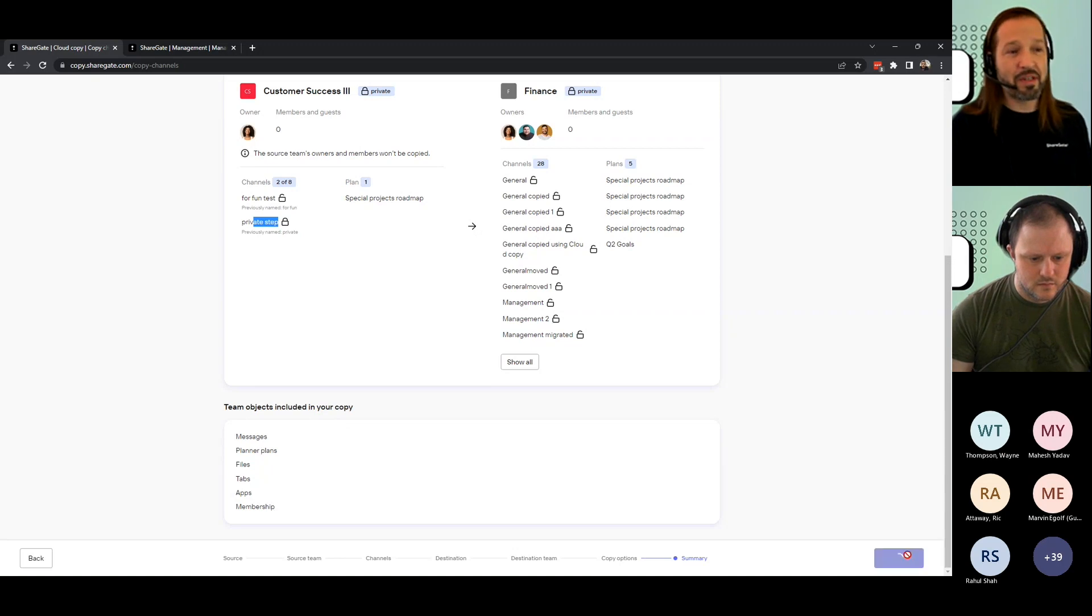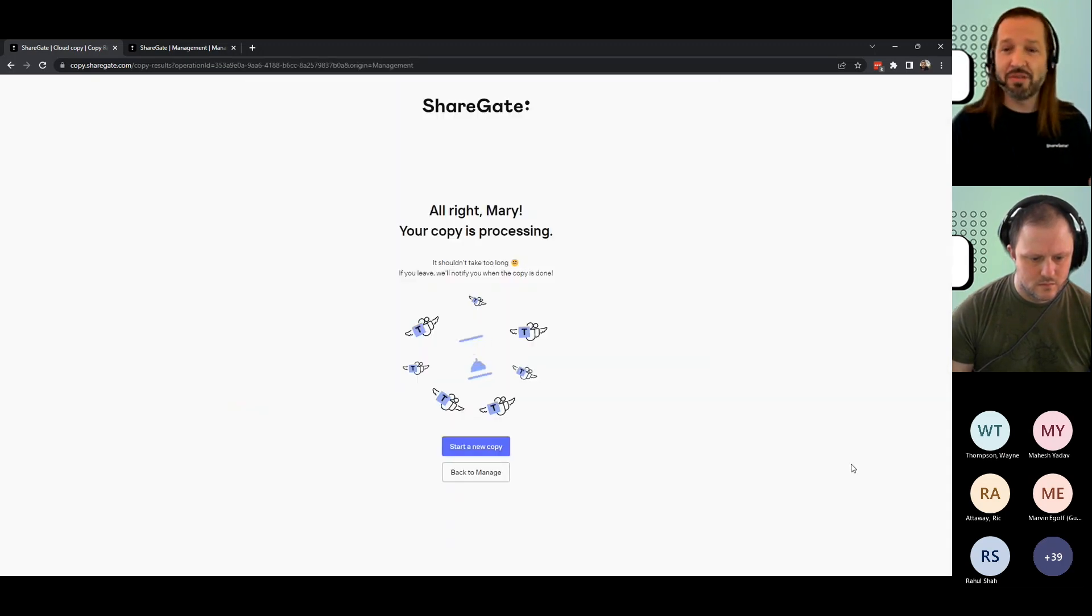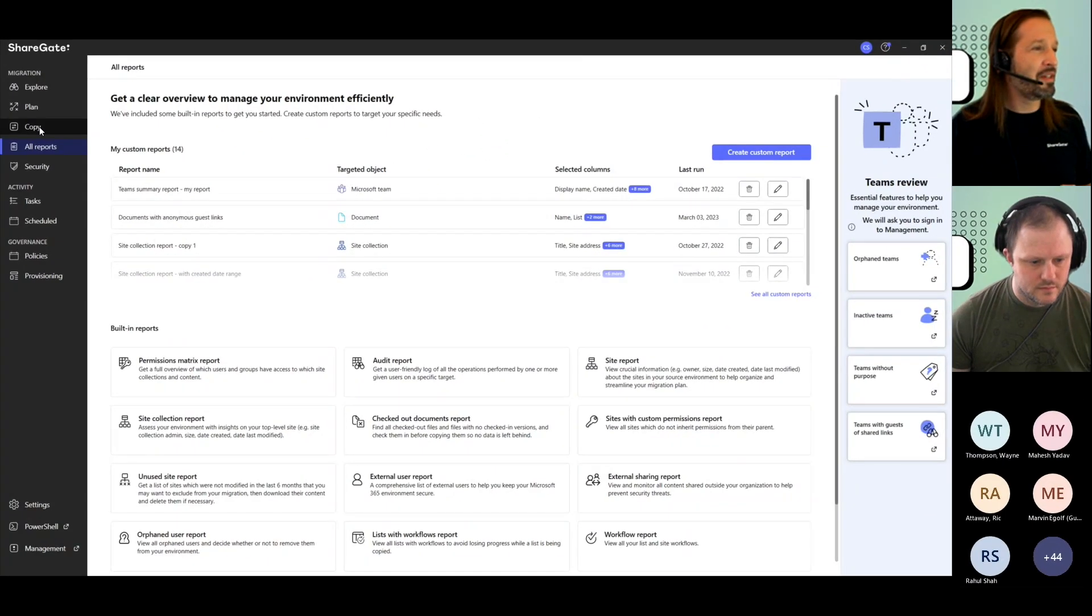I just hit start copy and I'm done. I'm doing a Teams channels migration using Cloud Copy migration tool under copy.